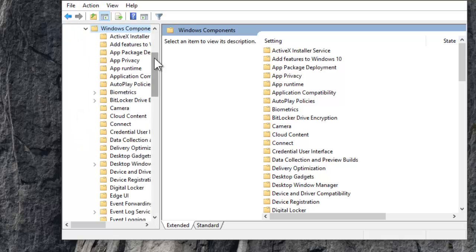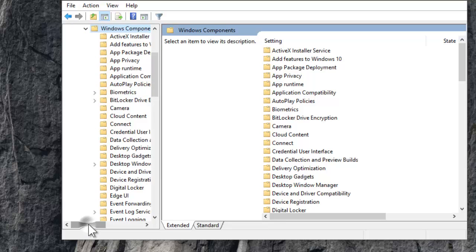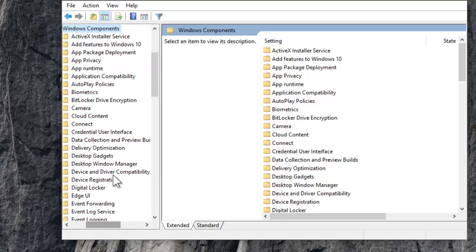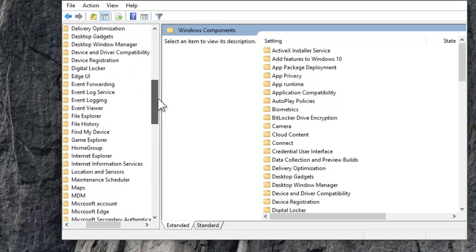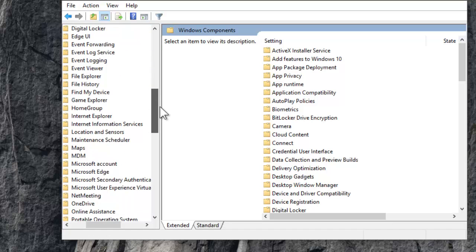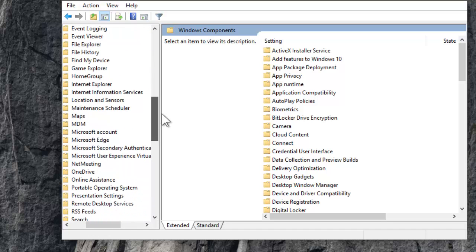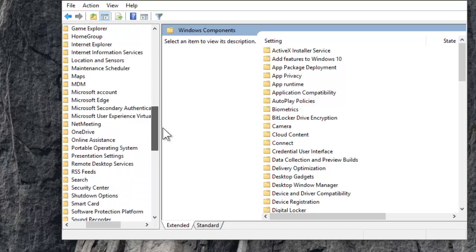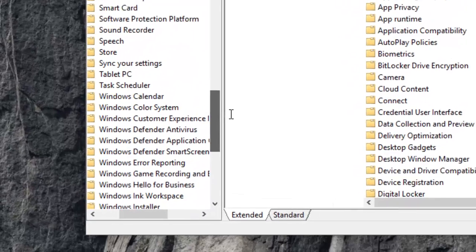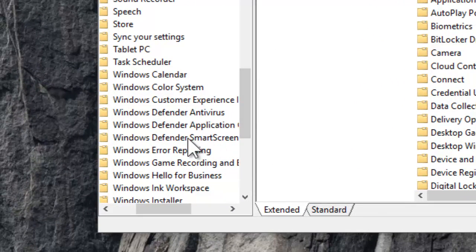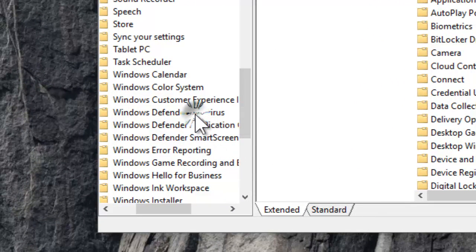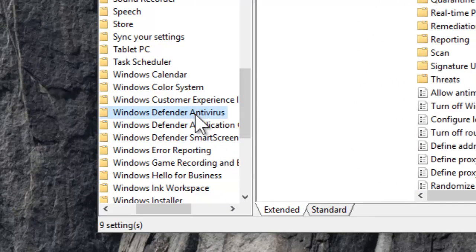Now scroll down to find Windows Defender Antivirus. Click.